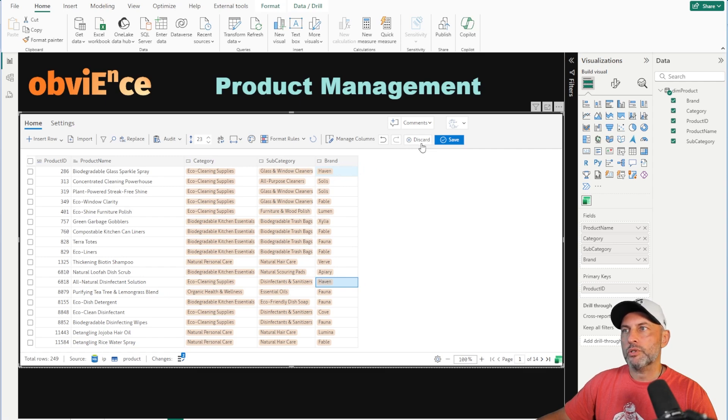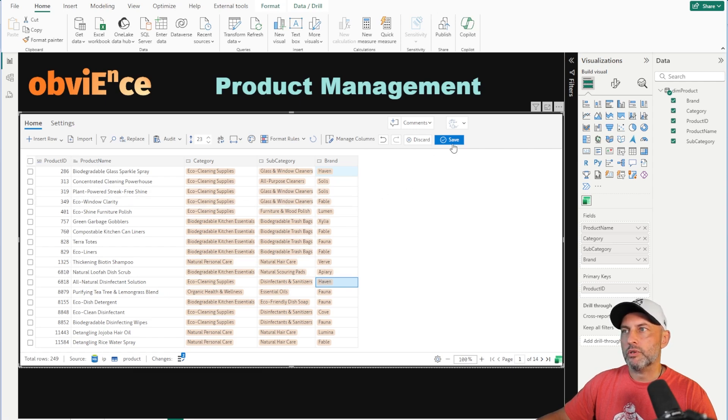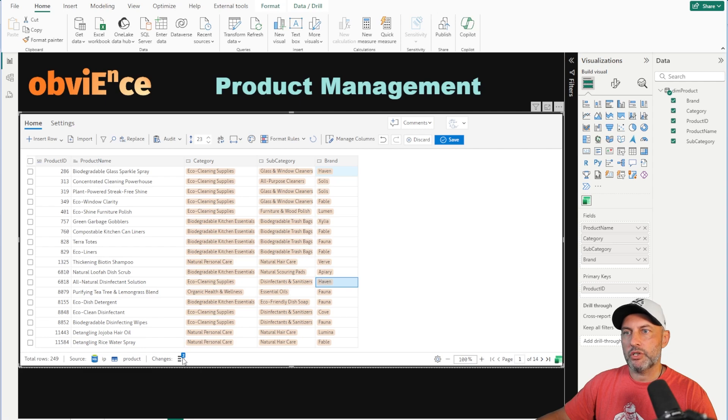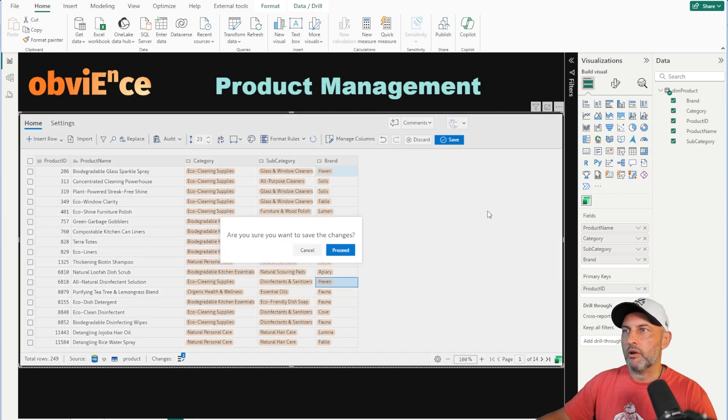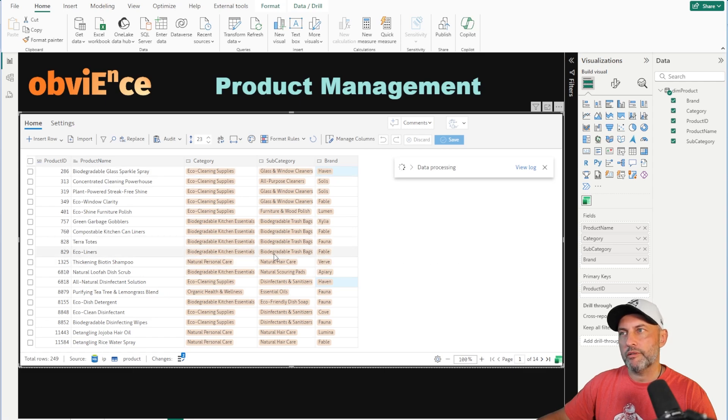You're able to create comments and you have the whole collaboration right here in this tool. I've made a bunch of changes. You can see that I've changed two records at the bottom. So I'm going to go ahead and click on save, hit proceed, and now all of my changes are being written back right into my database.